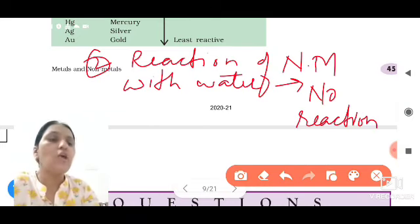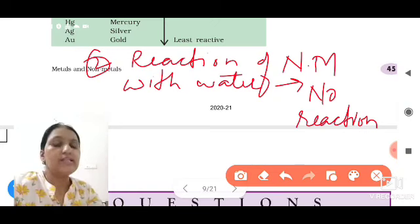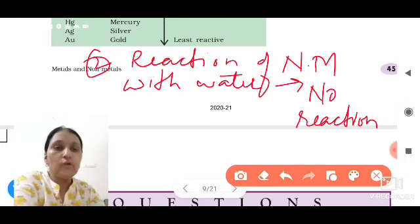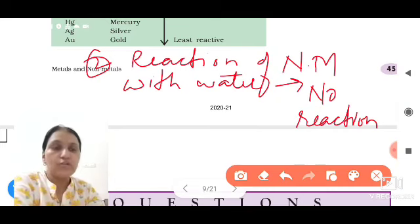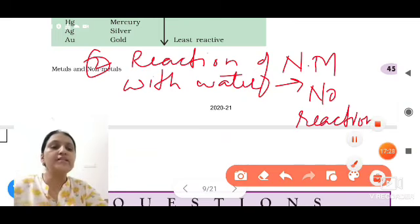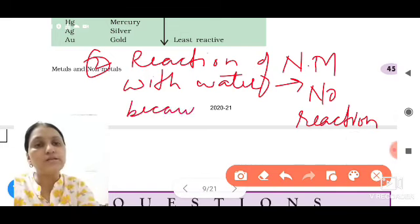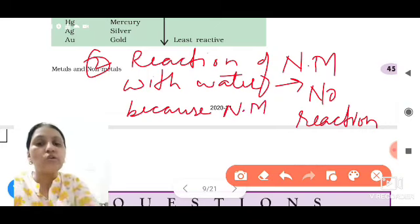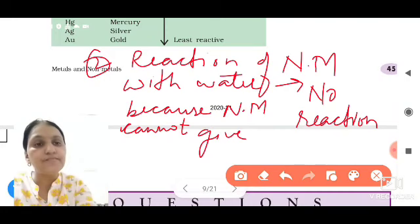Sometimes the question will ask for the reason. When non-metals react with water, find the product and give your reason. Some students write some product, but the answer is no reaction. The reason is: because non-metals cannot give electrons.